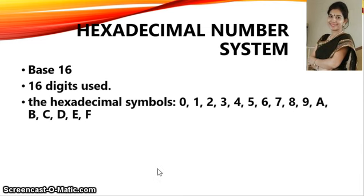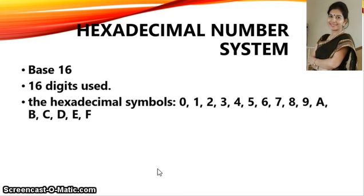In the next part of the video, I will discuss how we can convert one number system to another. This is the most interesting part of the chapter: the conversion of the binary number system to the decimal number system and vice versa, as well as the conversion of the decimal number system to octal and hexadecimal. I hope you are clear with all the concepts so far. Thank you, students.